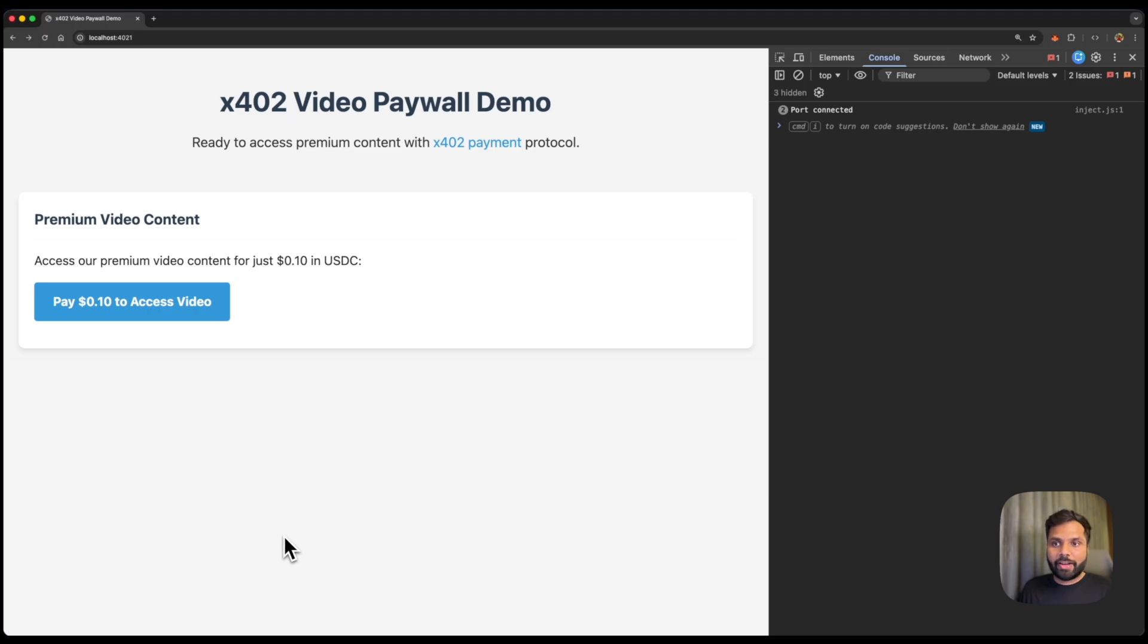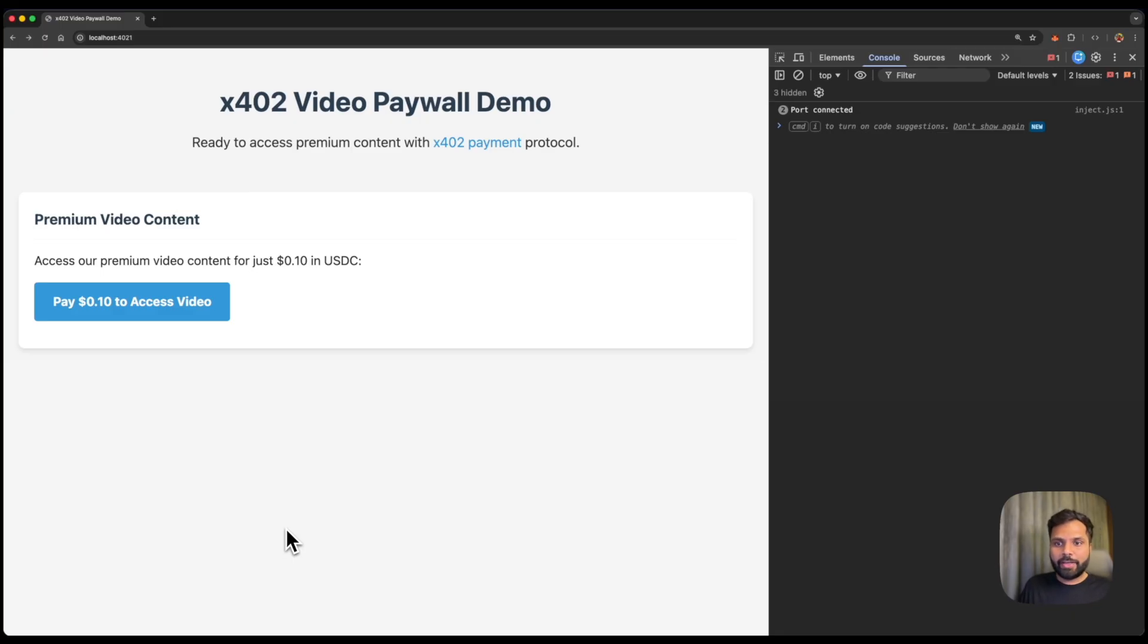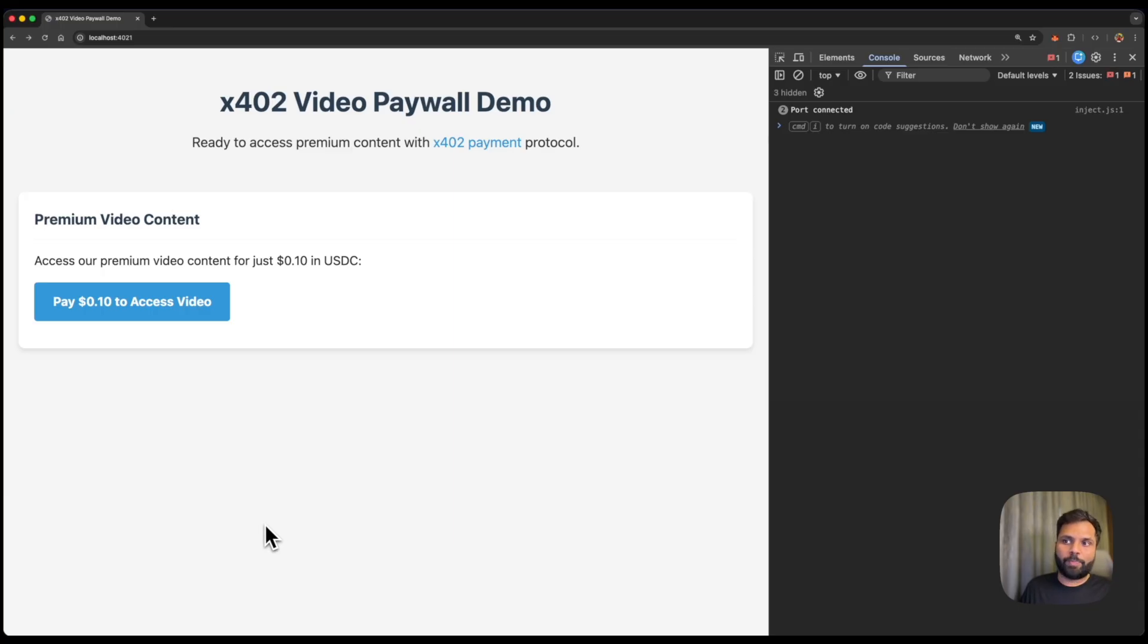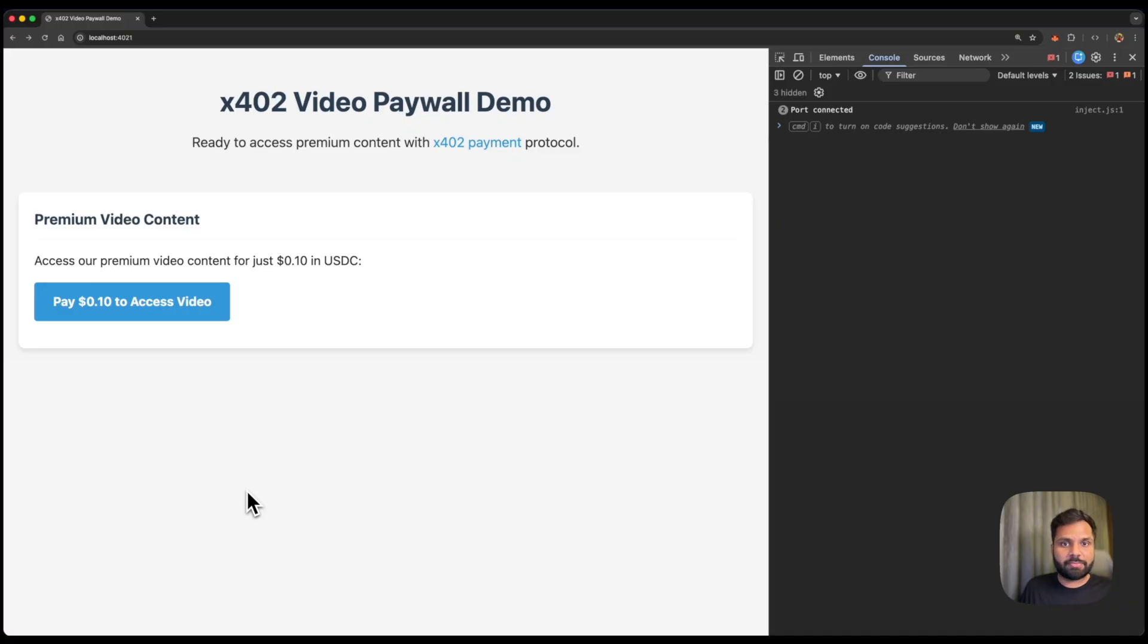All right, here we have an X402 paywall demo where video content is hidden behind paywall. So unless someone pays 0.10 USDC on base Sepolia, they cannot access the video. So let's see what happens when we click the button to access the video.